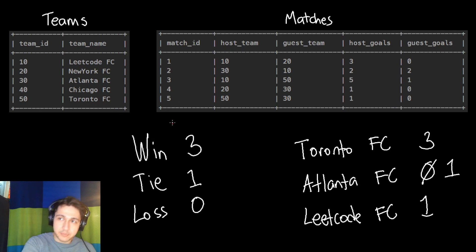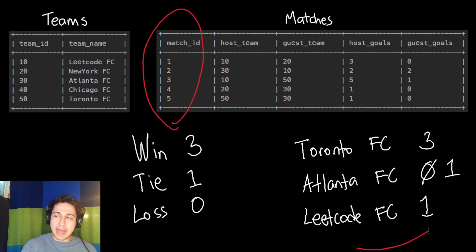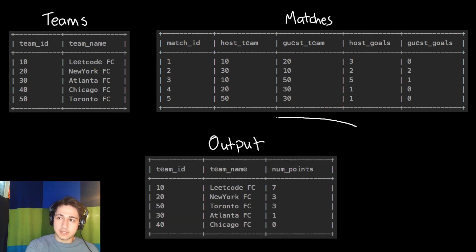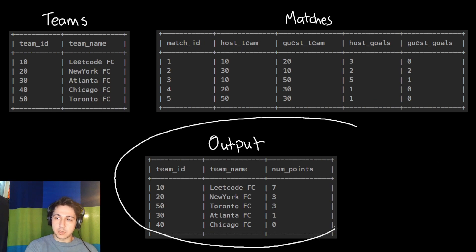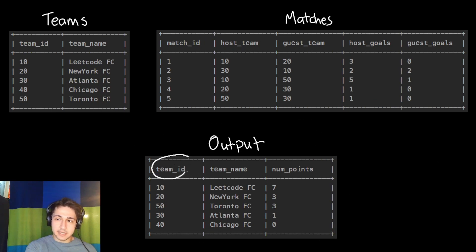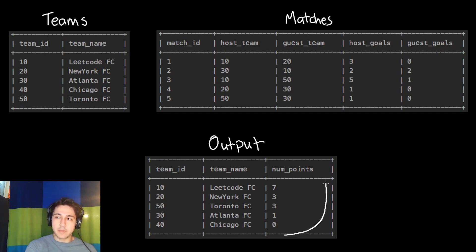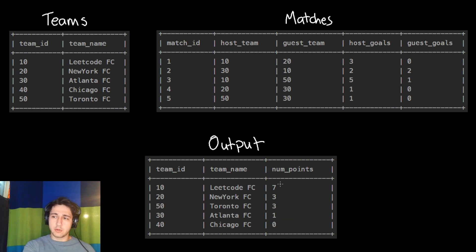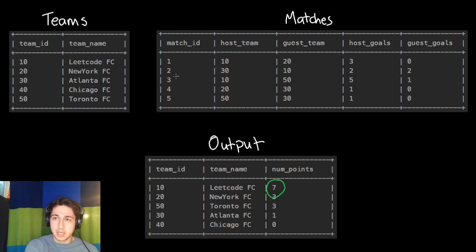We want to go through every single match and find how many points each team got. Our desired output will have the ID of each team, their name, and how many total points that team got, ordered from highest to lowest.